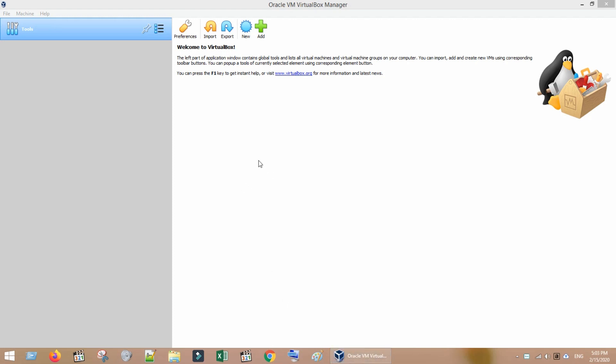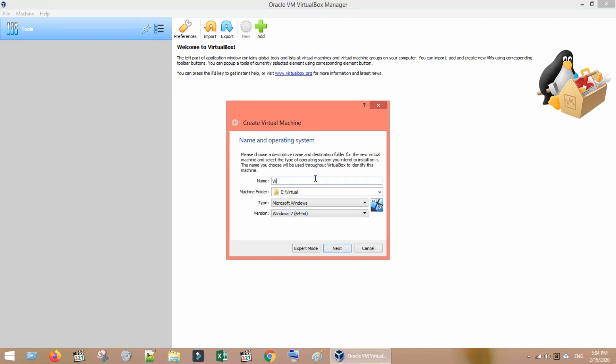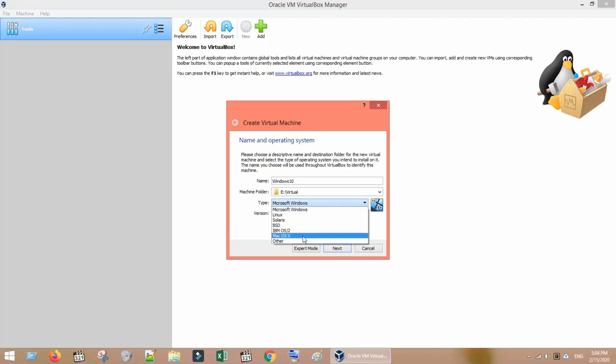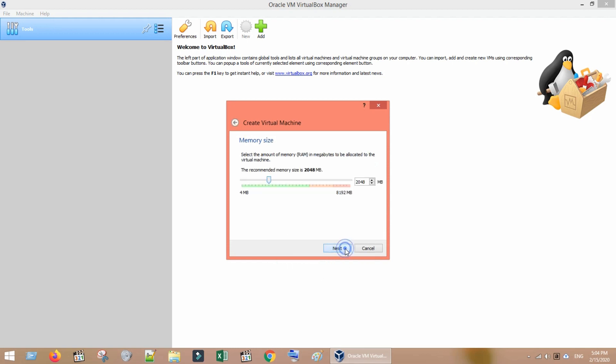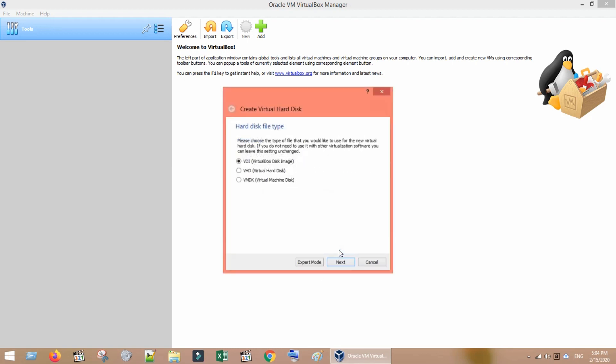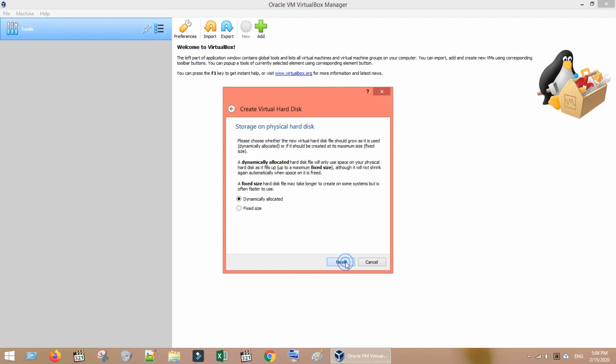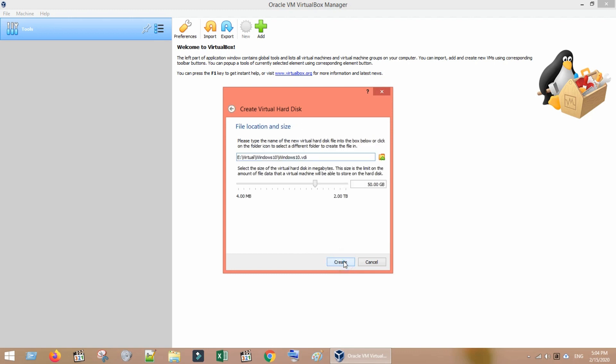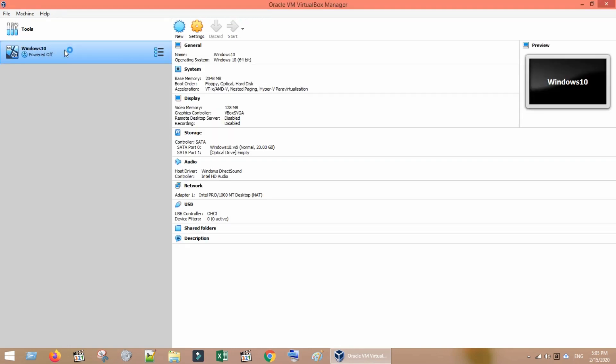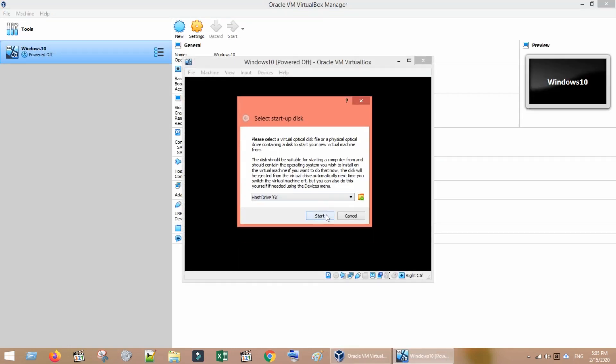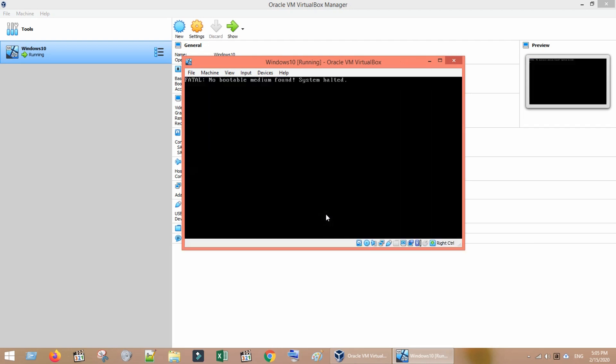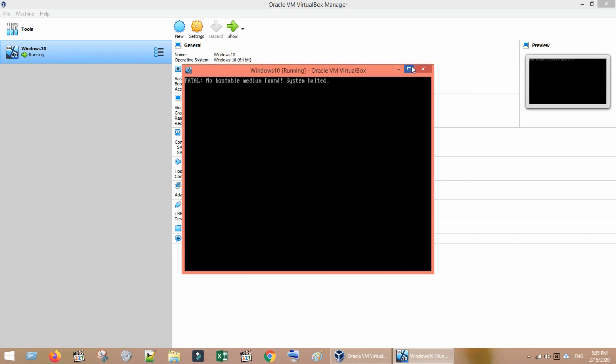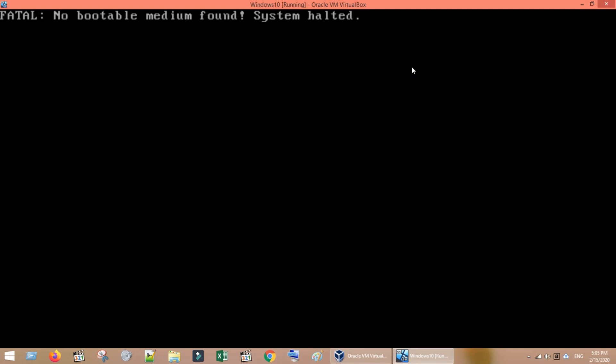I have installed VirtualBox and now I'm trying to set up a new virtual machine. Let's try to start the new machine that we have just created. This is the exact error that we are going to fix today. It says fatal no bootable medium found system halted. This means you have created a virtual machine but not yet installed any guest operating system.